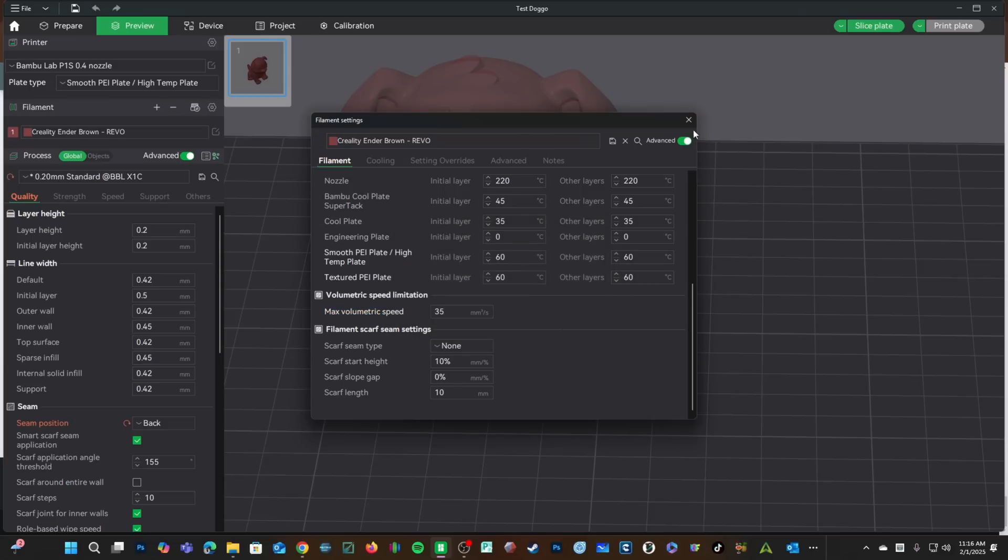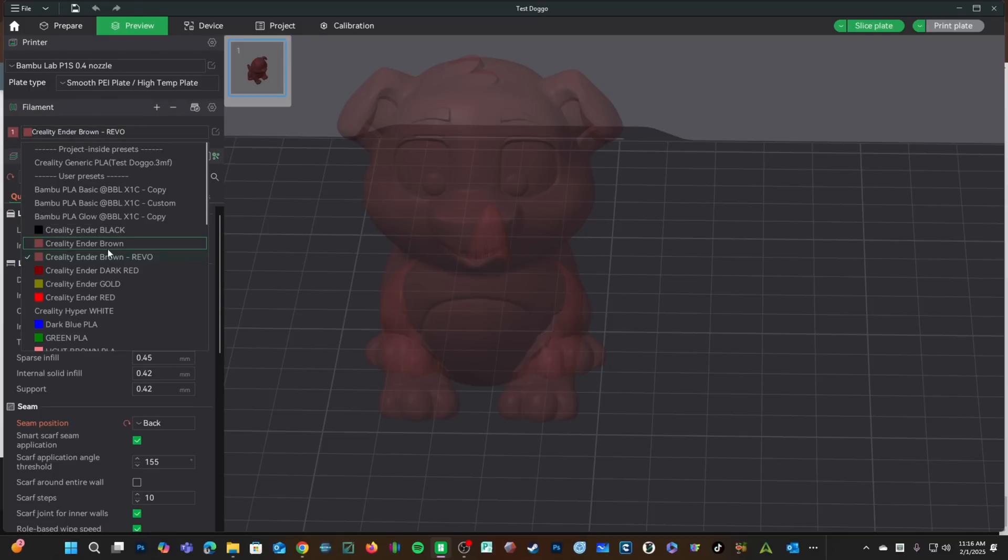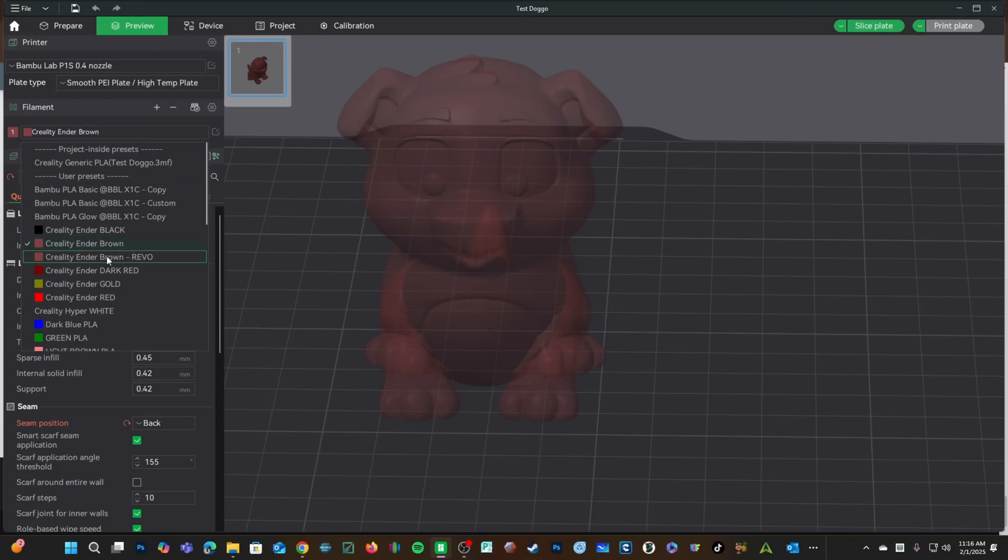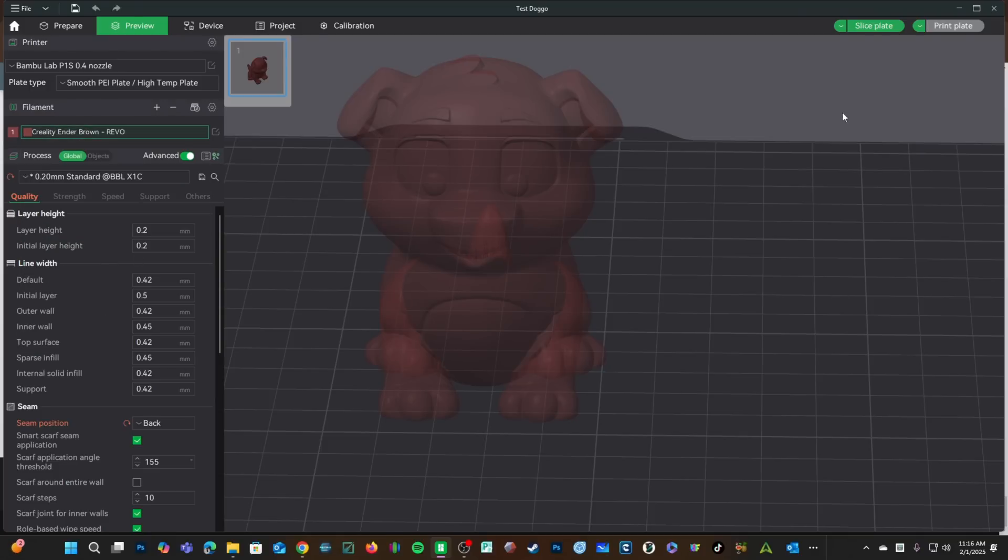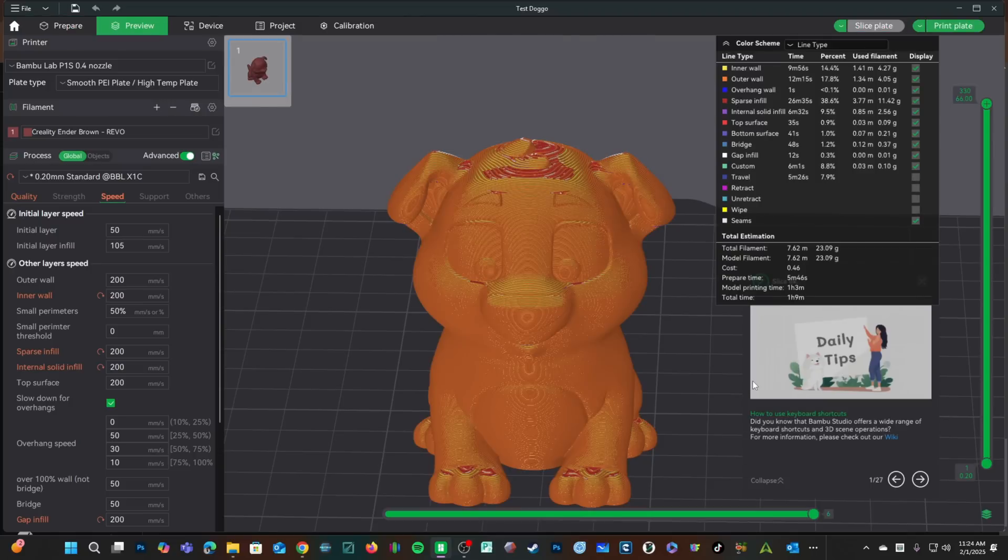X out and you will now see I have Creality Ender Brown Revo as well as my original Creality Ender Brown. Switching to Revo, let's go ahead and slice the plate. You will see it's showing the same amount of time.